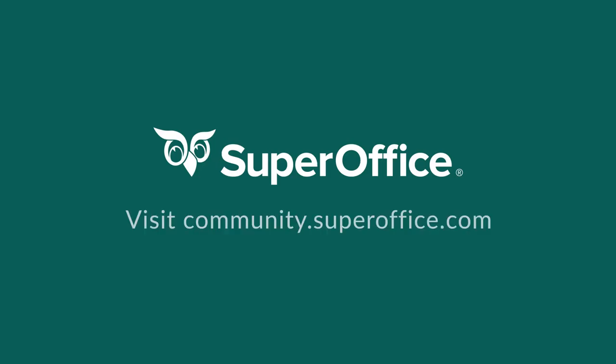Thank you for watching. For more information on how to improve your productivity with SuperOffice CRM, please visit our community website.